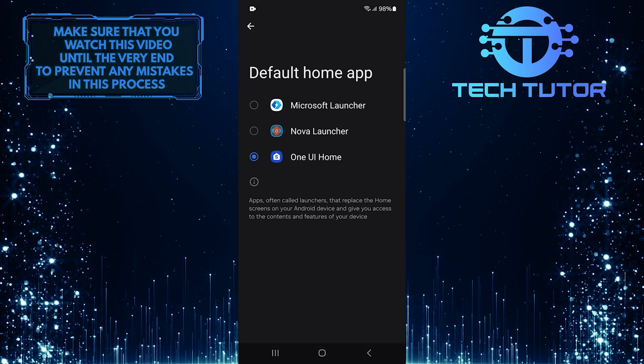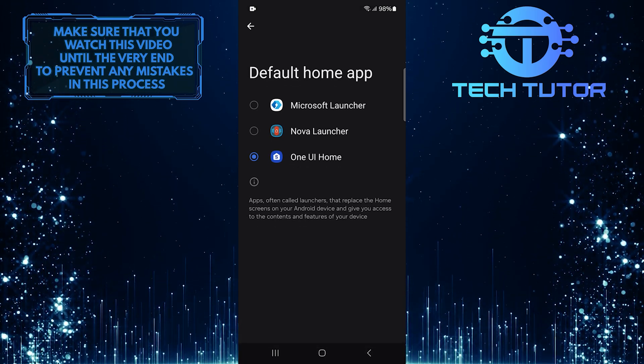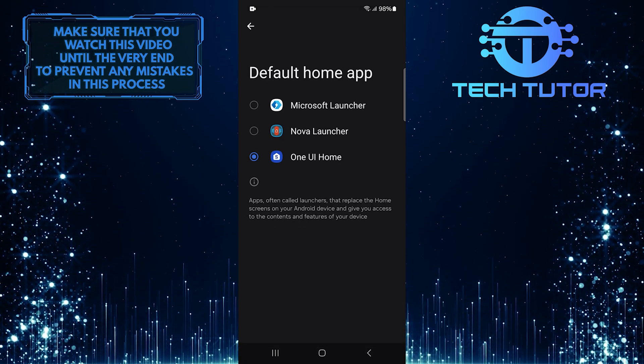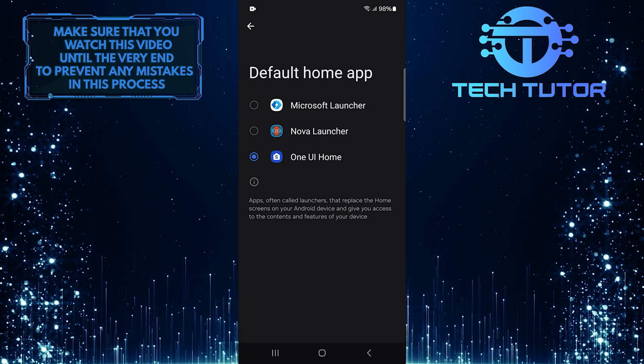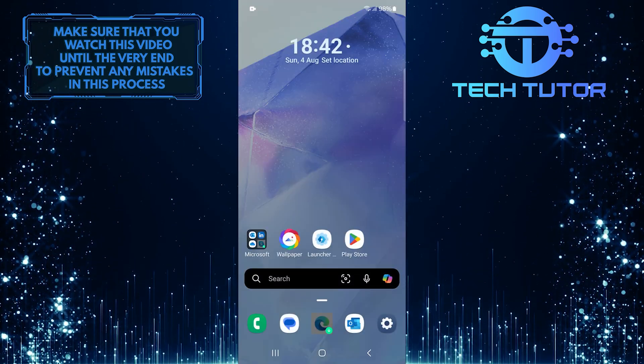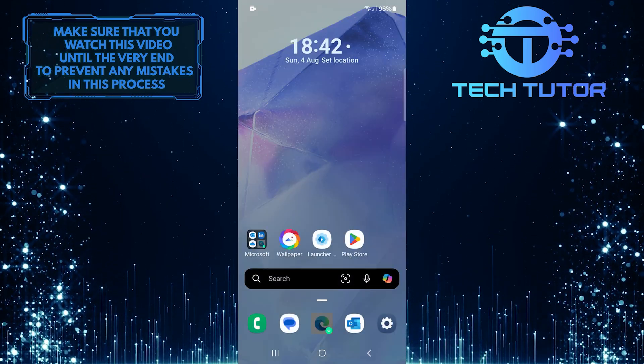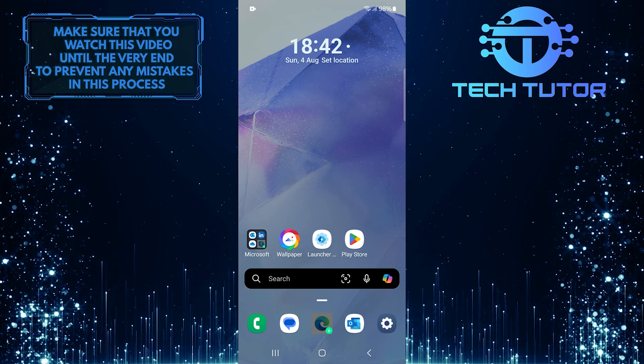This will show you all the launchers available on your device. Simply tap and select any launcher you like from this list. You've successfully changed your home app or launcher.